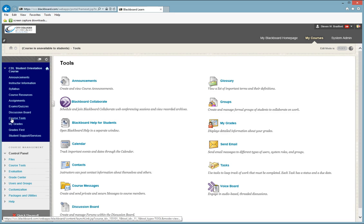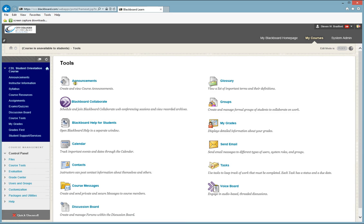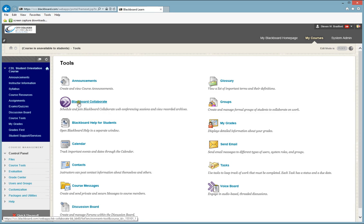The next button you will see is the course tools. Under course tools, you will find many tools that you may or may not use for your course. Some of the common tools that you will use in your course is Blackboard Collaborate.